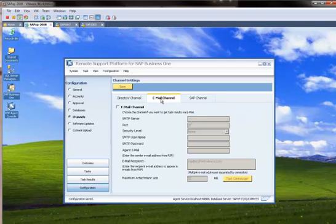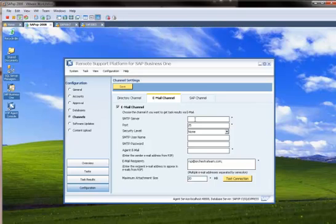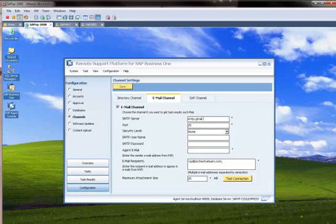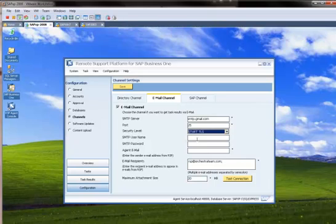Channels. Okay. I do want to have email. Now, for those of you using Gmail, smtp.gmail.com. The port is 25 right here though. This needs to be TSL.